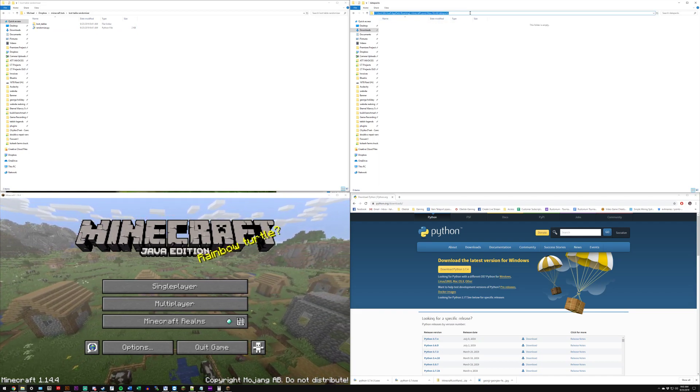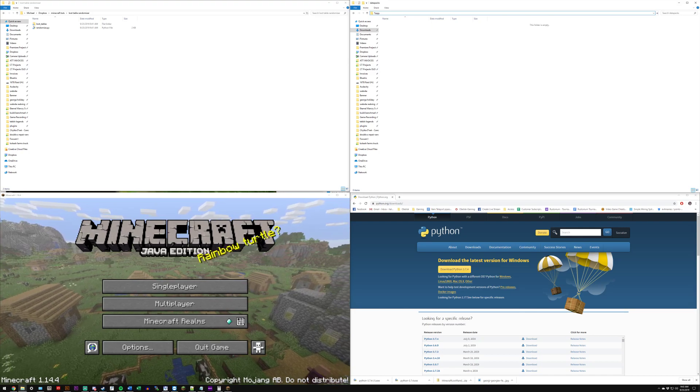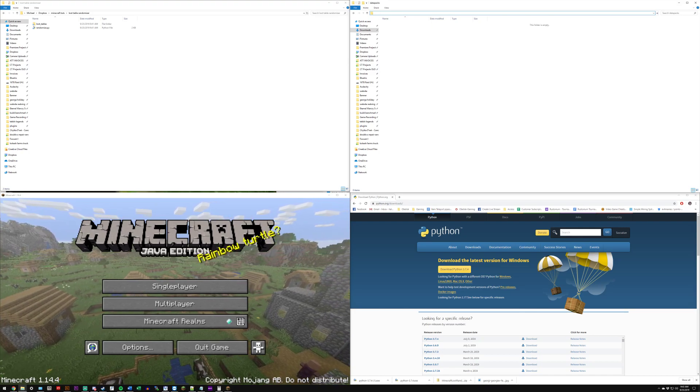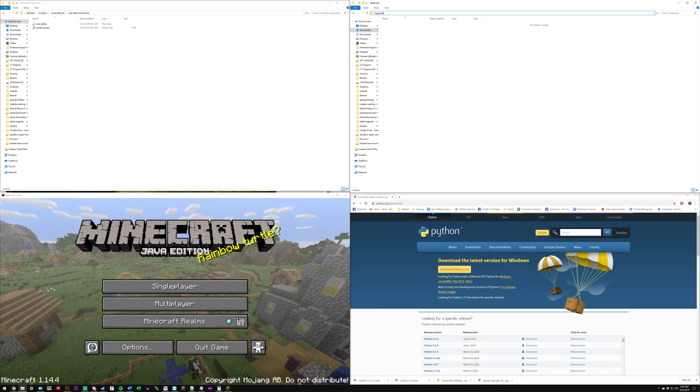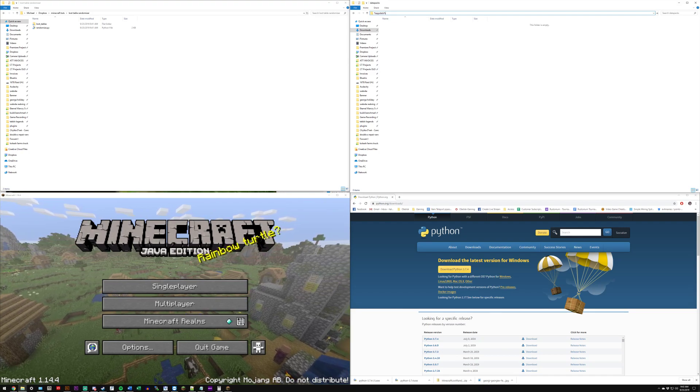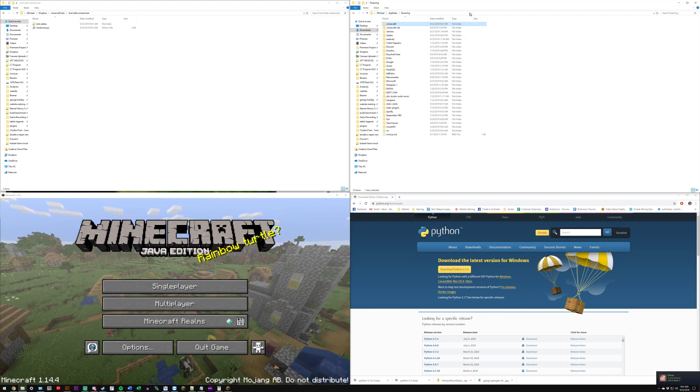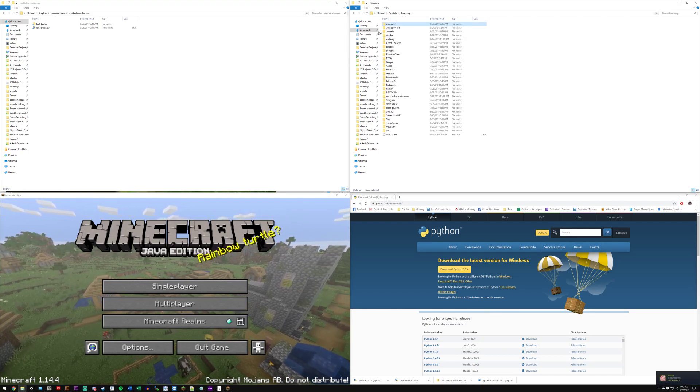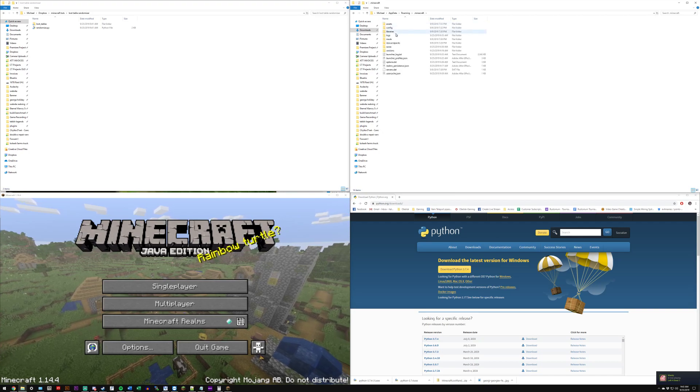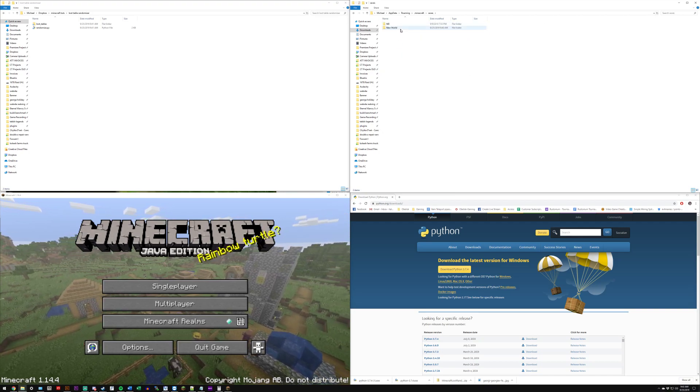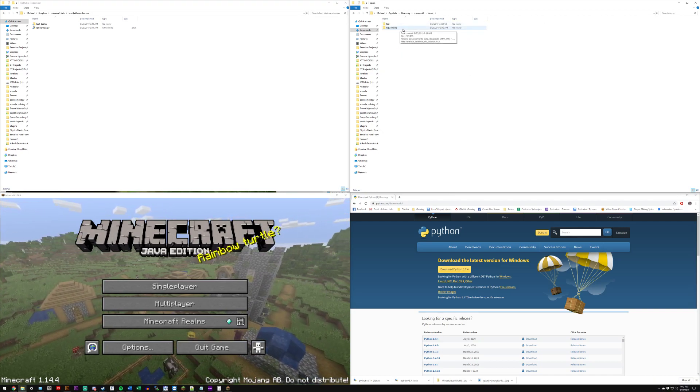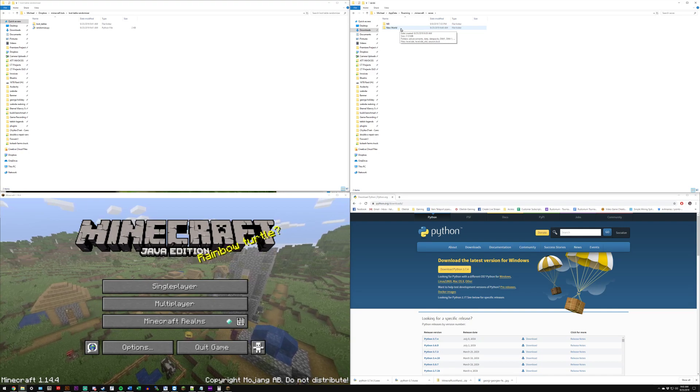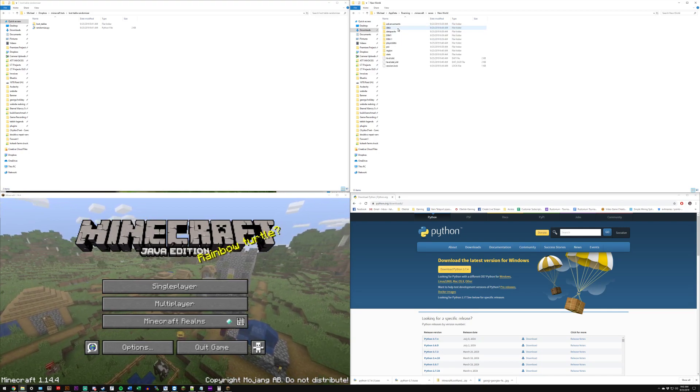So how you get here is open up a file explorer, type in percent sign app data percent sign, hit enter, click the .minecraft folder, go to your saves. Right now if you haven't made a new world yet you can use an existing world, so we'll just use this one.